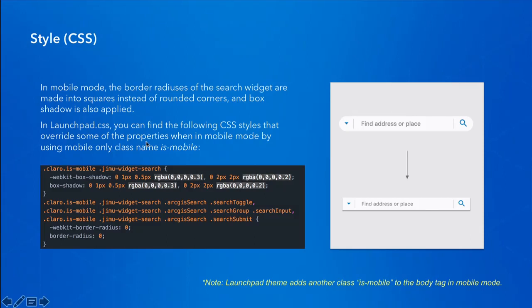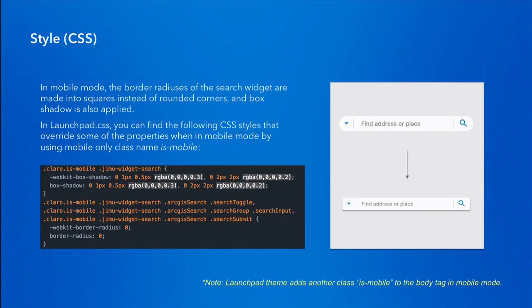By the way, you might notice it is not using the `gmu-is-mobile` class name here. This is because the Launchpad theme was the first theme that applied mobile-specific classes to the app's root node, after which `gmu-is-mobile` was established. But the Launchpad theme is still utilizing the `is-mobile` class to add mobile-specific CSS styles.